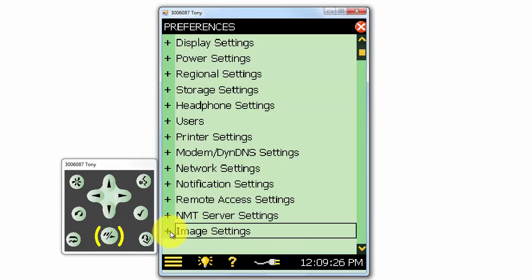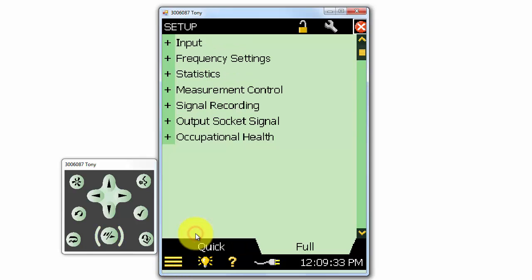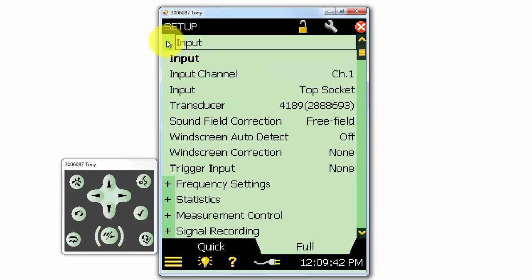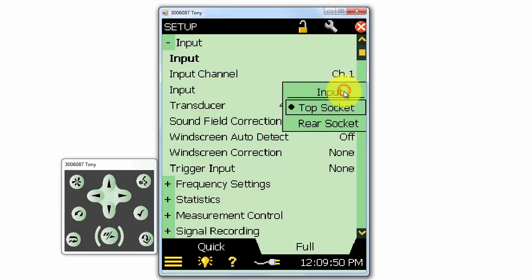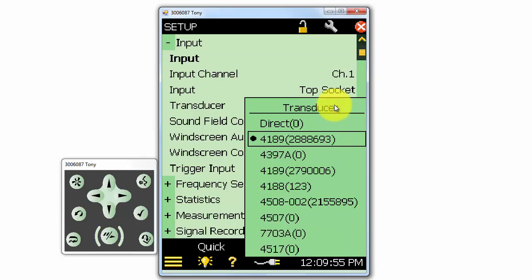Next, let's take a look at the setup options. The setup options are where we can select our transducer and measurement settings. Under input, we can look at what channel and input we are using. For example, we can select between the top and rear socket and select what transducer is selected to be used.